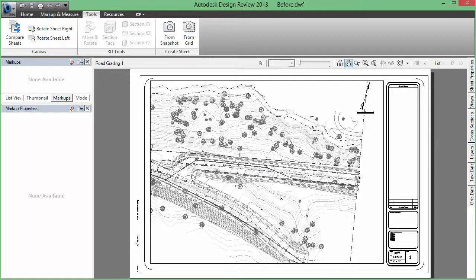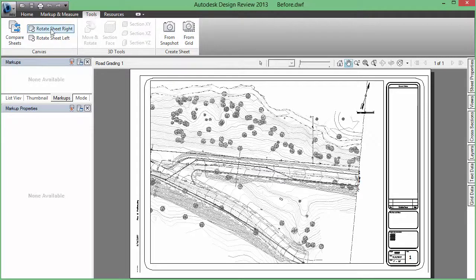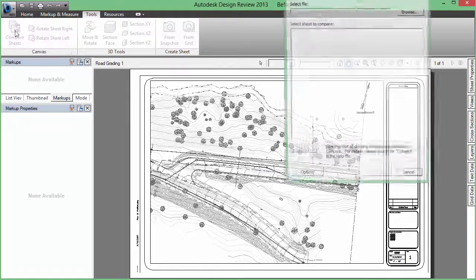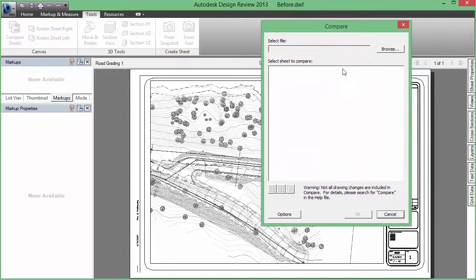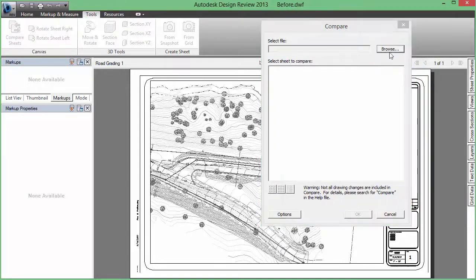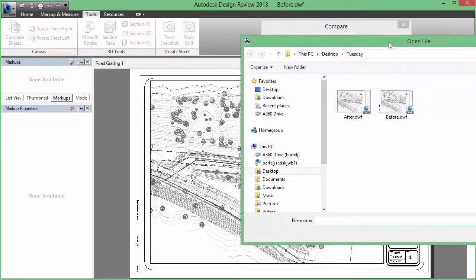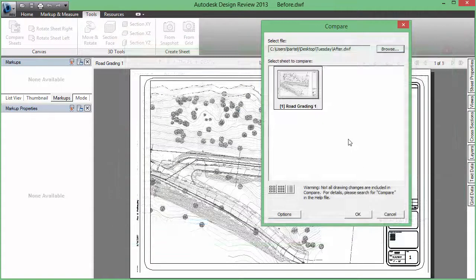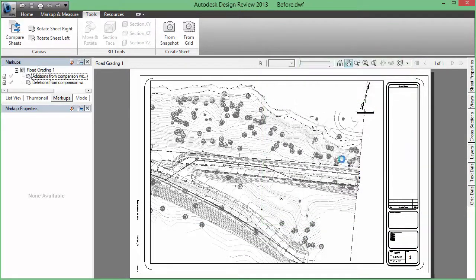But in today's video, what I want to do is focus on what might have changed between this version and the version that I got back. If I come up to the ribbon, there is an option up here called Tools, and if we come down underneath it we've got 'Compare Sheets'. So when I select Compare Sheets, what I'm going to do is select the after version of the same sheet. So we'll grab 'after', bring that in, and when I click on OK...